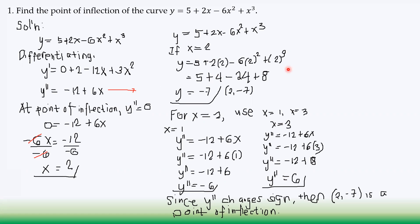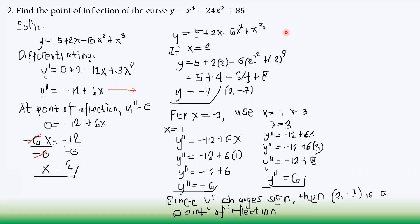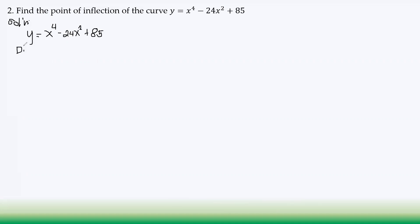For the second example, we find the point of inflection of the curve y = x⁴ − 24x² + 85. Again, for point of inflection we go to the second derivative, so we differentiate twice.